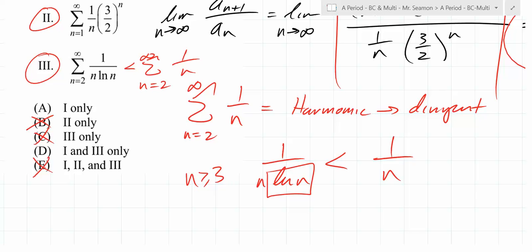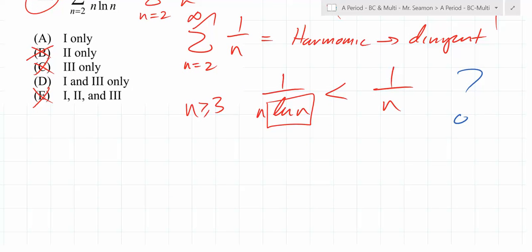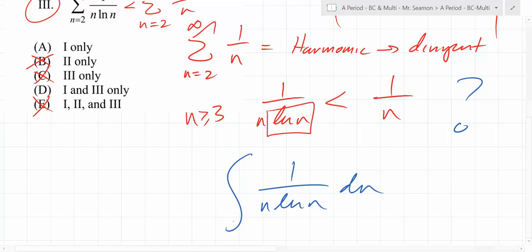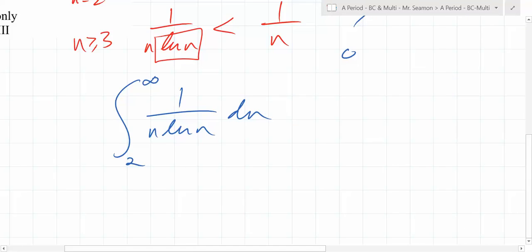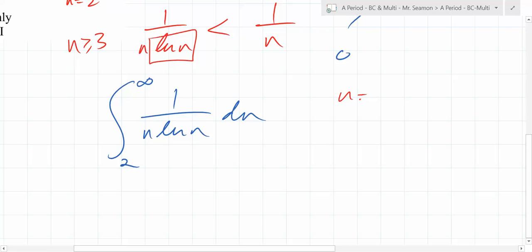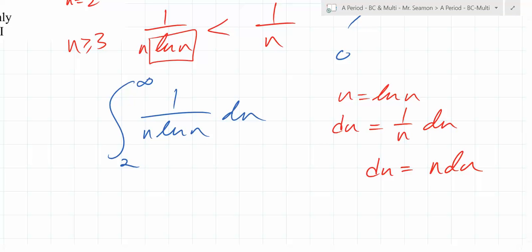We'd love to find a convergent series this is smaller than. Let's integrate 1/(n·ln n) using the integral test. Use u-substitution: let w = ln(n), so dw = (1/n)dn, meaning dn = n·dw. Substituting, you get 1/(n·w) times n·dw, and the n's cancel — giving you the integral of 1/w dw. That's the magic you're looking for.